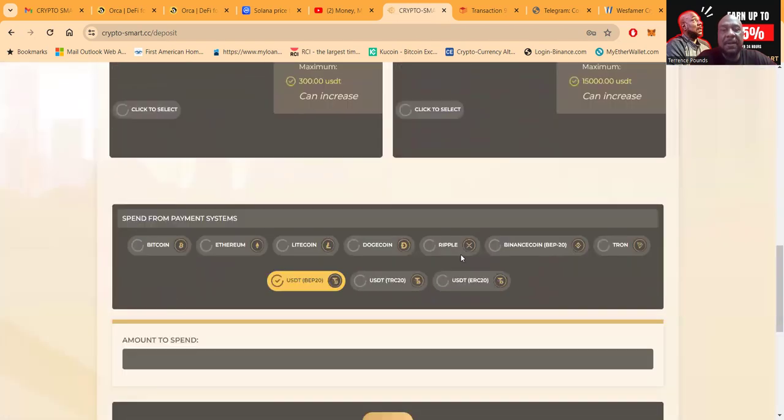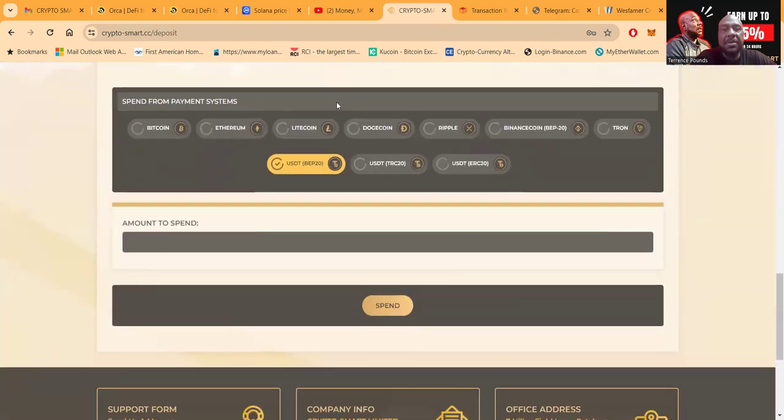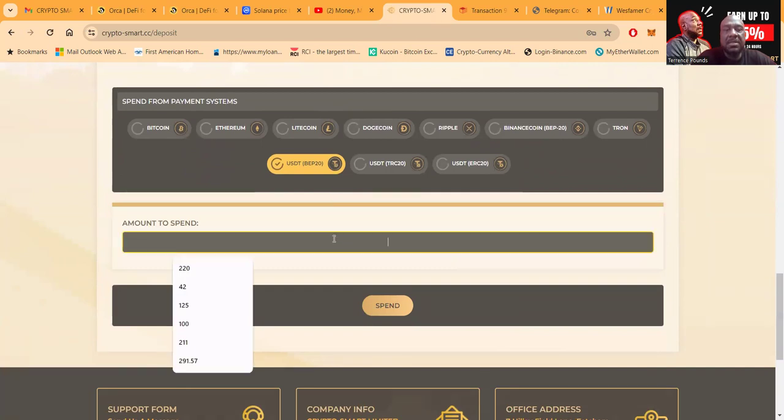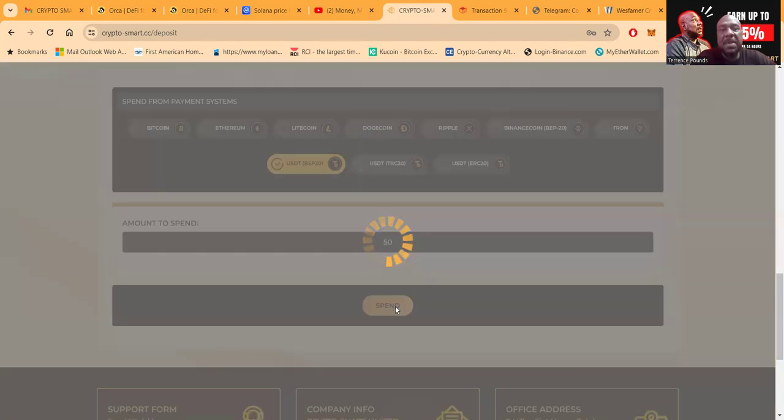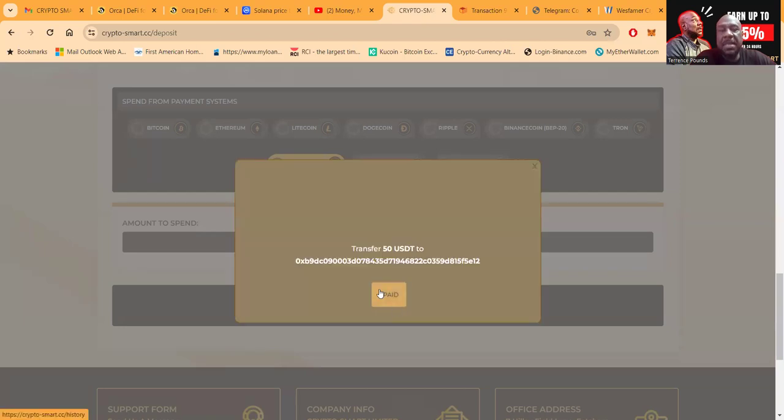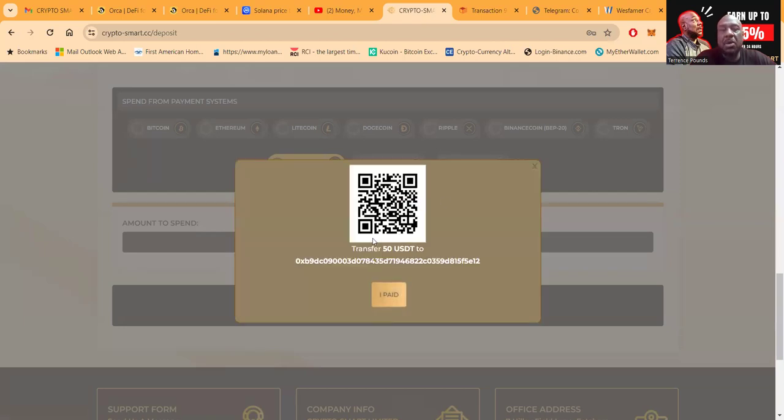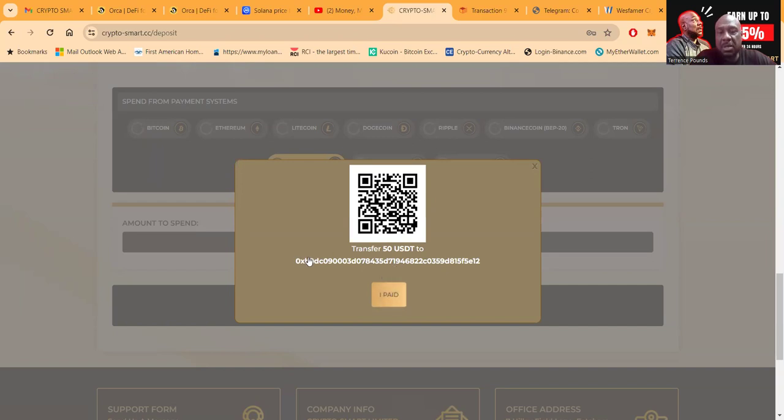Say you don't mind waiting until the next day. You want to come in and do that. You pick the Basic plan. You see I clicked to select it. You come down here, you put in the amount. Say you want to do $50, you go ahead and click Spend.